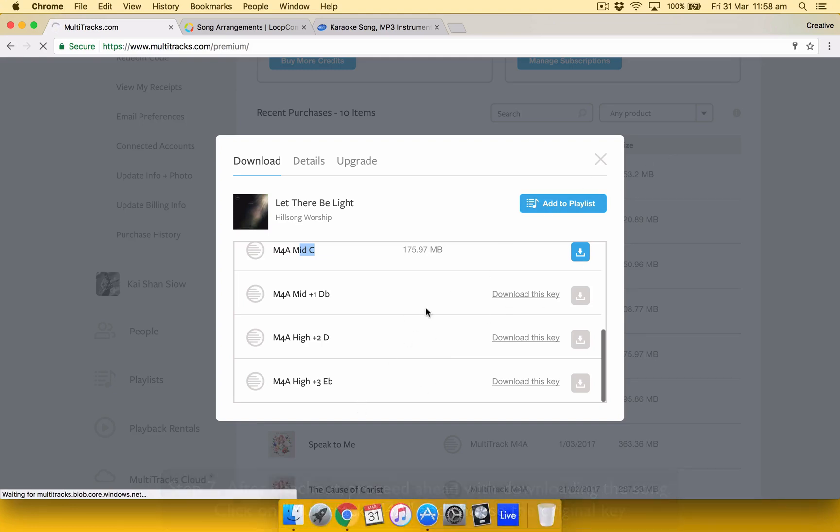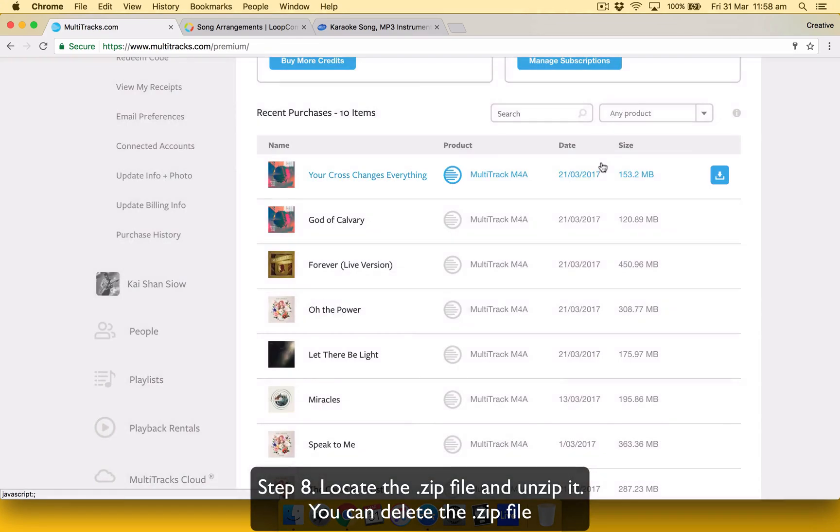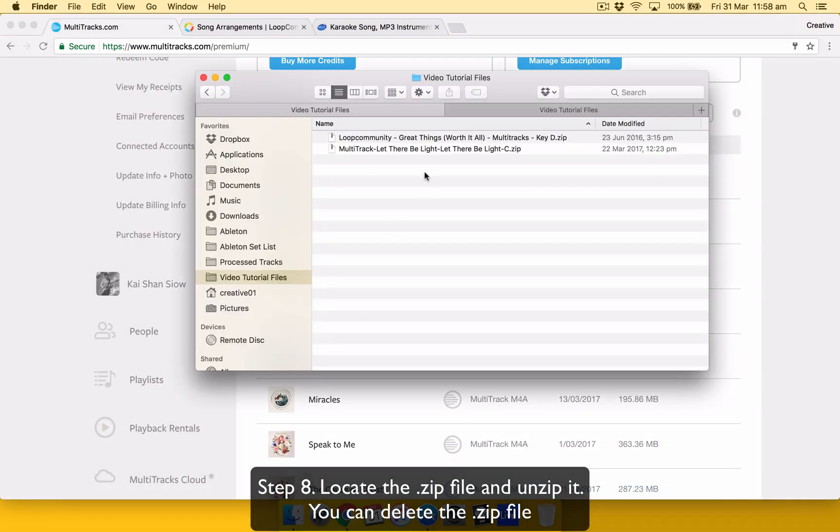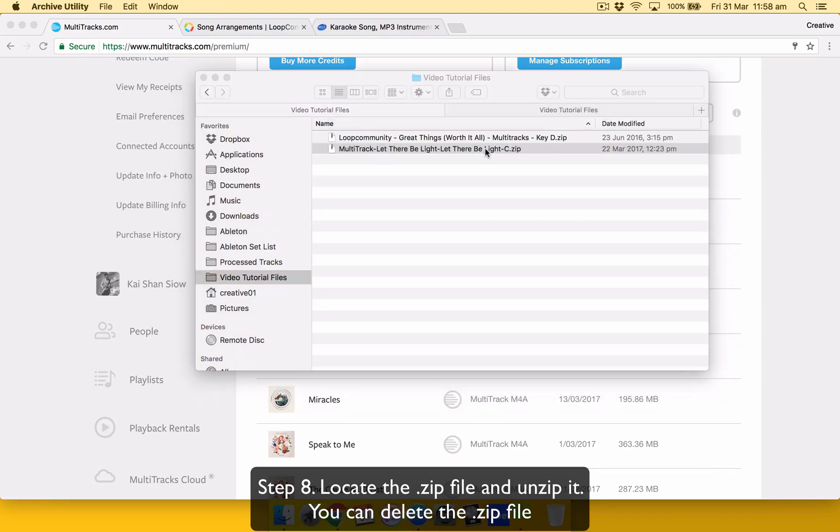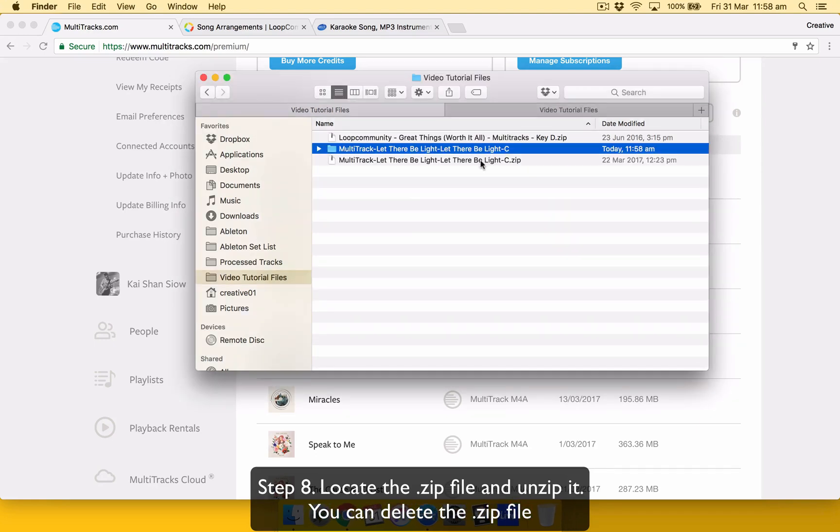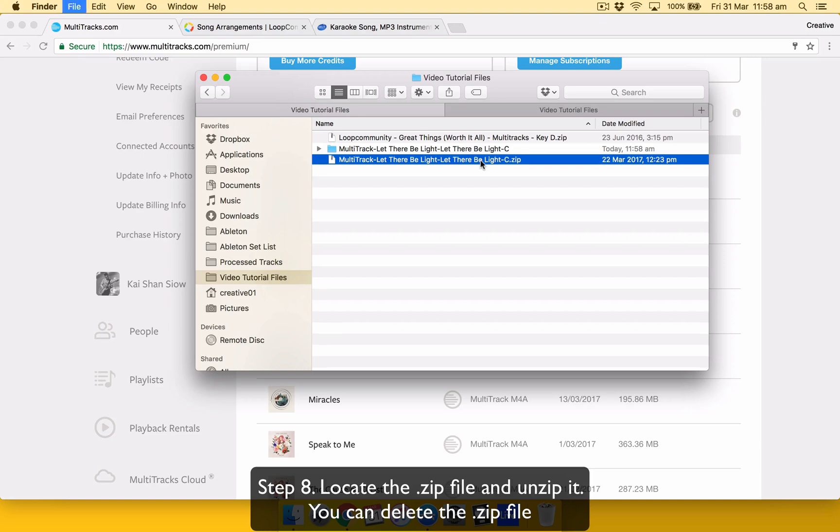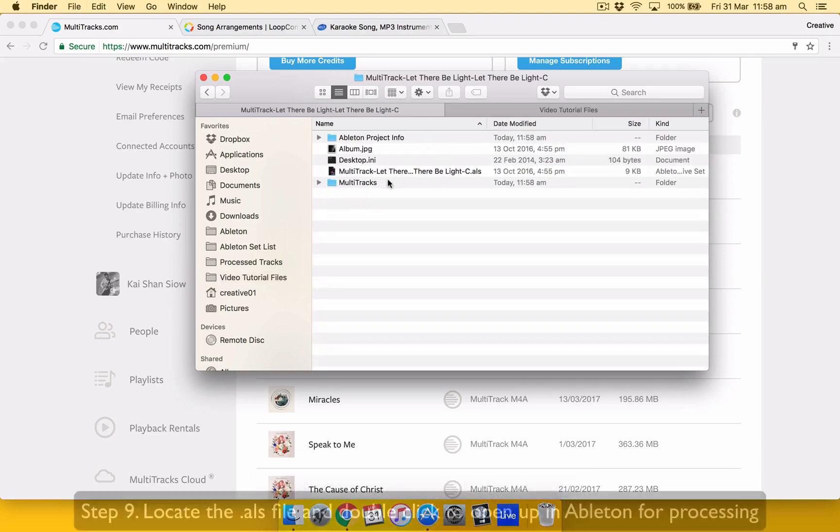Okay, once it hits download, obviously start downloading. I'll just cancel that because I already got it. It's here. It comes in a zip format. So you just double click to unzip it. And you can delete the zip file.